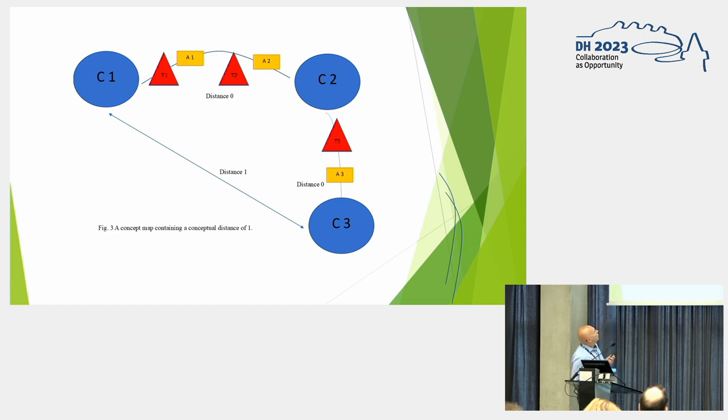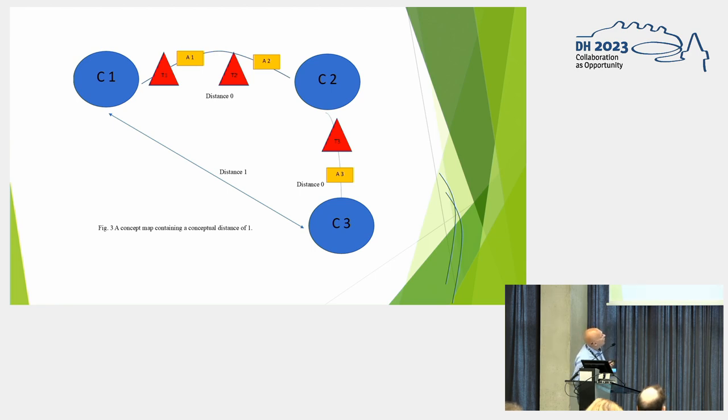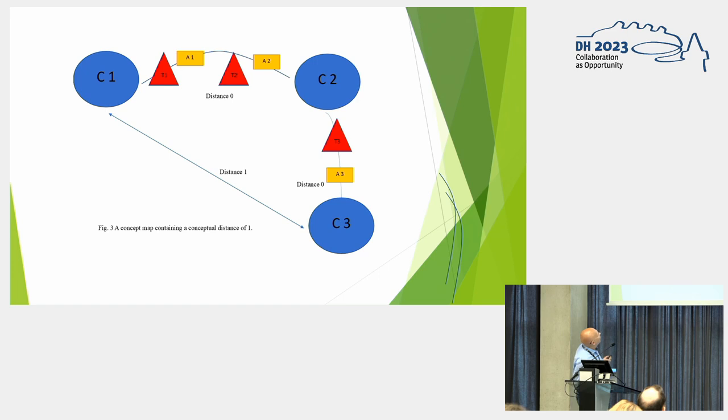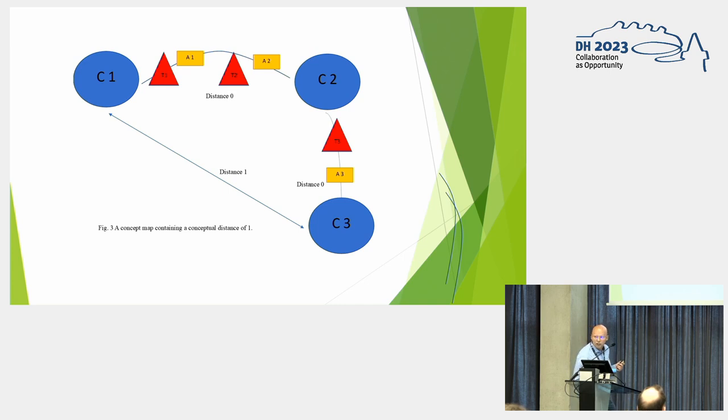But if we have C2 and C3 again, we have a connection between C2 and C3. We have thesis three and argument three. Between C2 and C3, there's a conceptual distance of zero. But between C1 and C3, we have a conceptual distance of one, we have one intermediary. We don't have a direct connection.